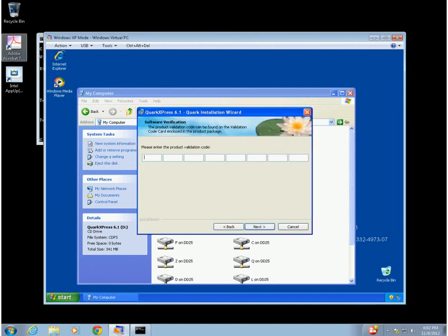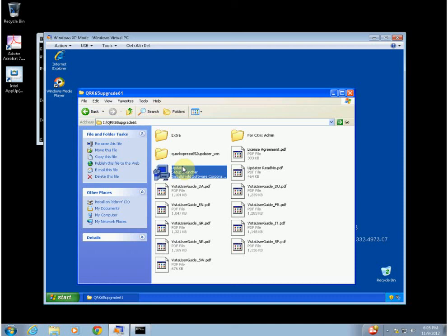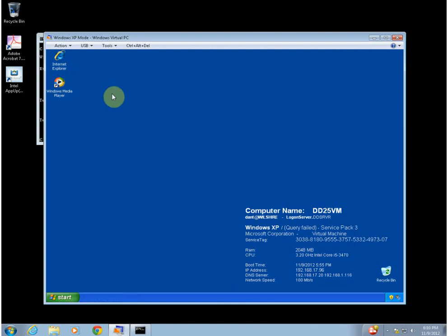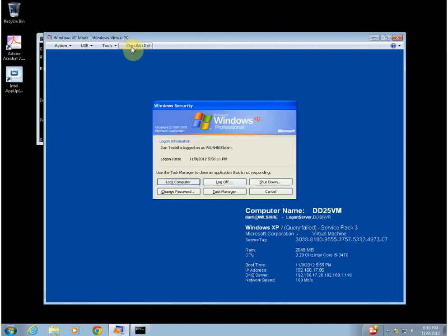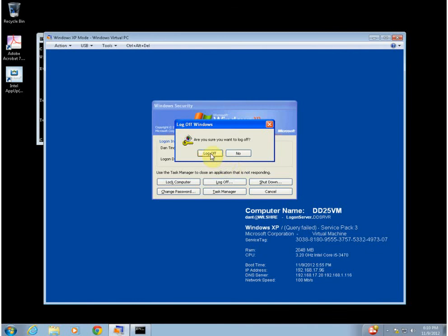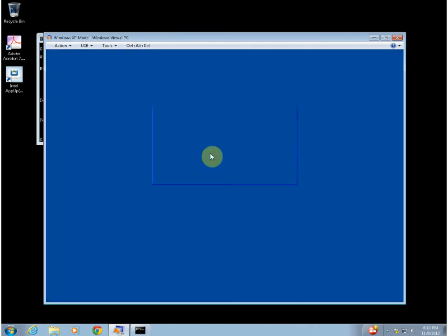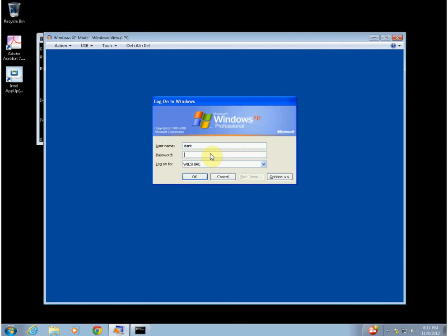We're also going to do the update. A very important part is we're going to have to log out and log in as the user, because there are specific things that are profile specific. For example, a printer. A printer is not going to use a Windows 7 printer — it's going to use the Windows XP printer. If I had installed it under my login, the user still wouldn't be able to get to the printer. So I'm going to log in as Sandra and install the printers.